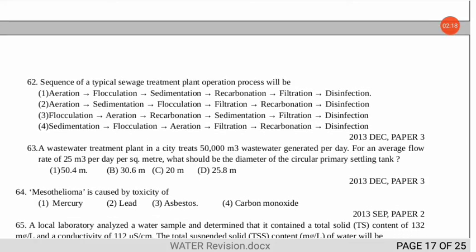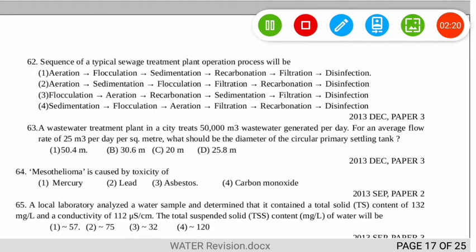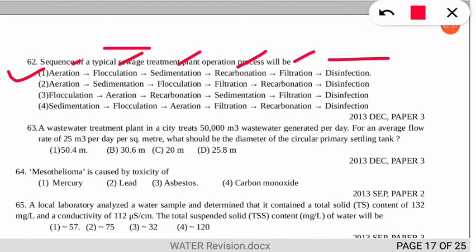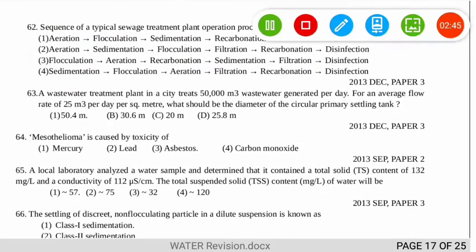Question 62 is about the correct sequence of a typical sewage treatment plant operation. The correct option is number 1. The first process is aeration, followed by flocculation, sedimentation, recarbonation, filtration, and disinfection. Note this sequence — it is very important.